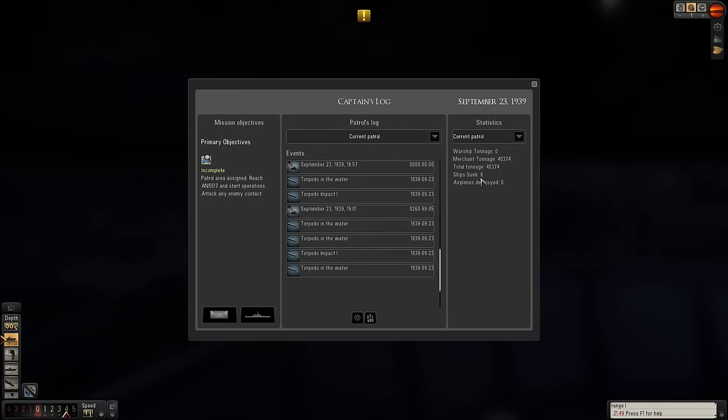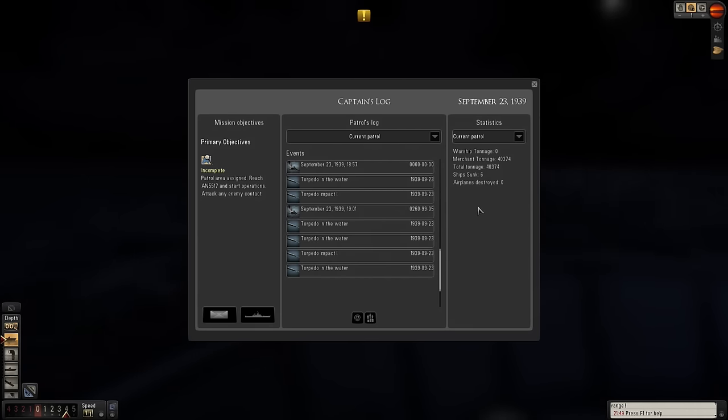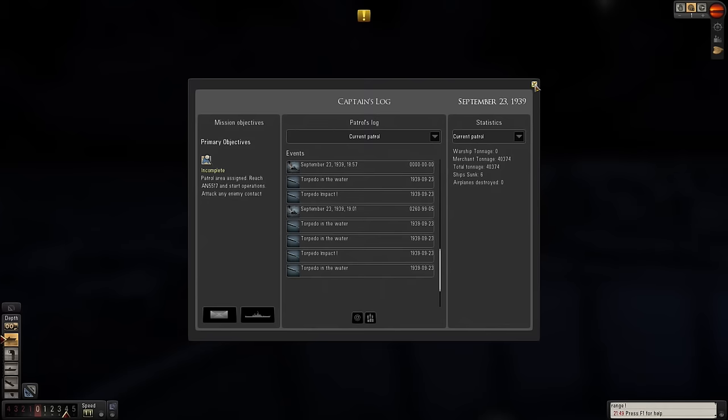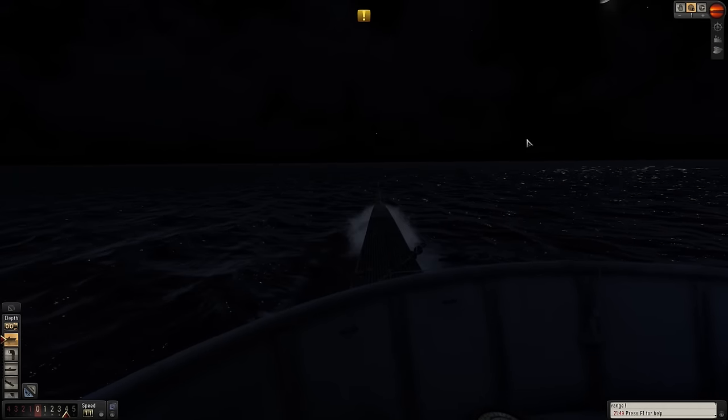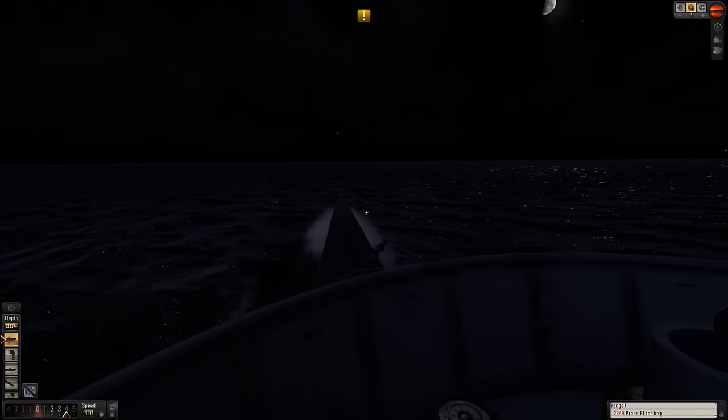So we took out four of those ships in the convoy, which is great. Two ships had already sunk prior to the engagement. 40,000 tonnes is not a bad day's work.